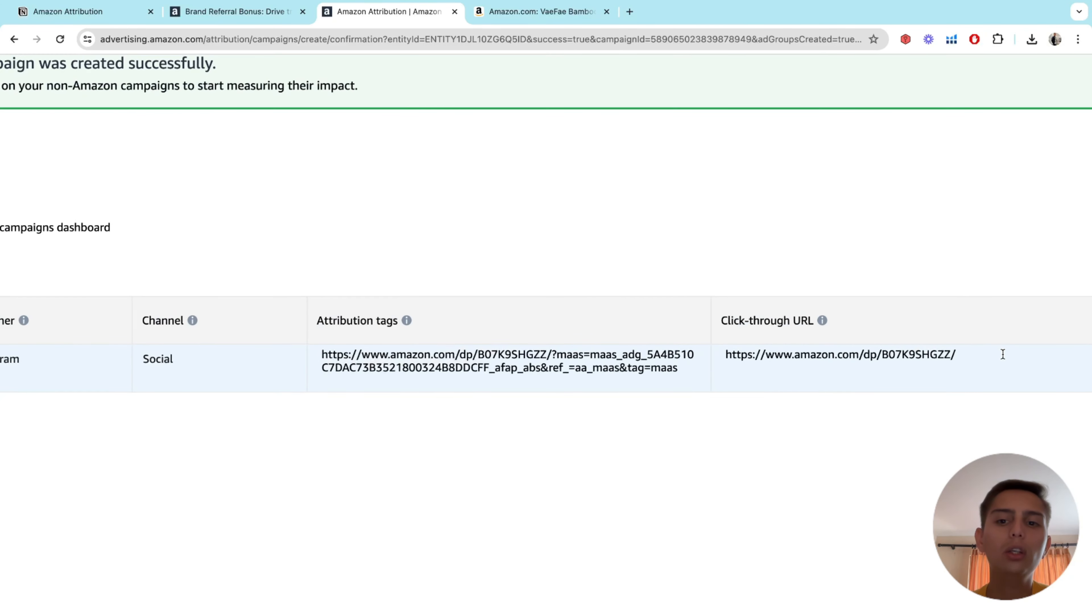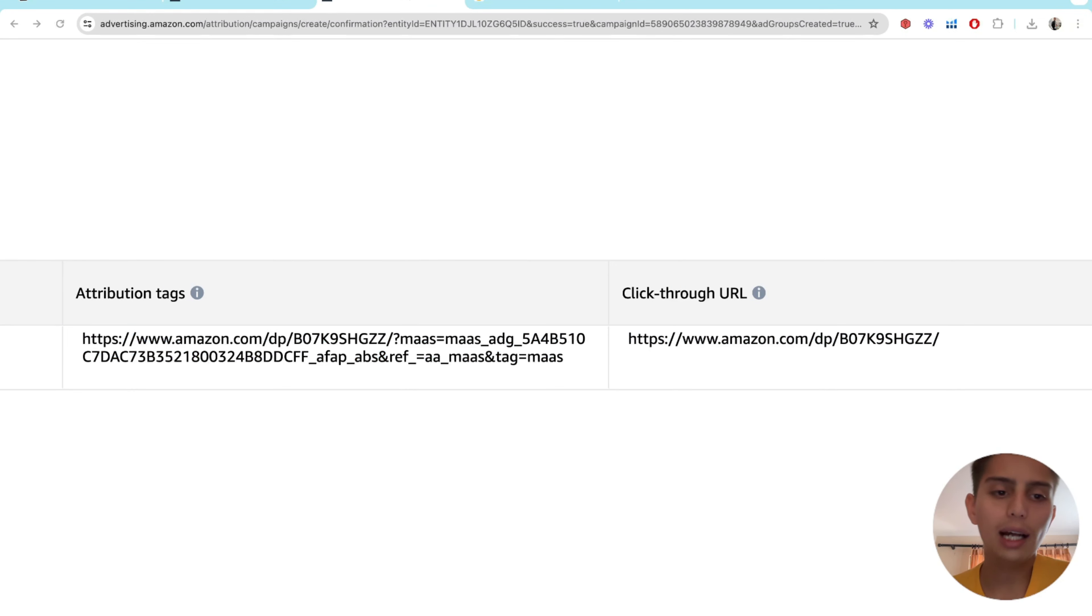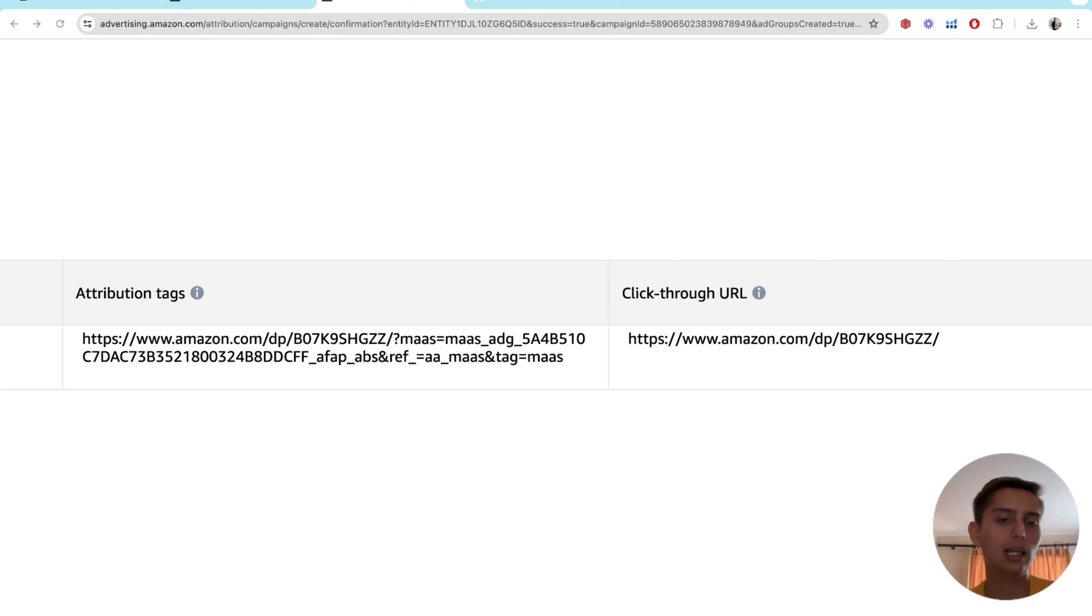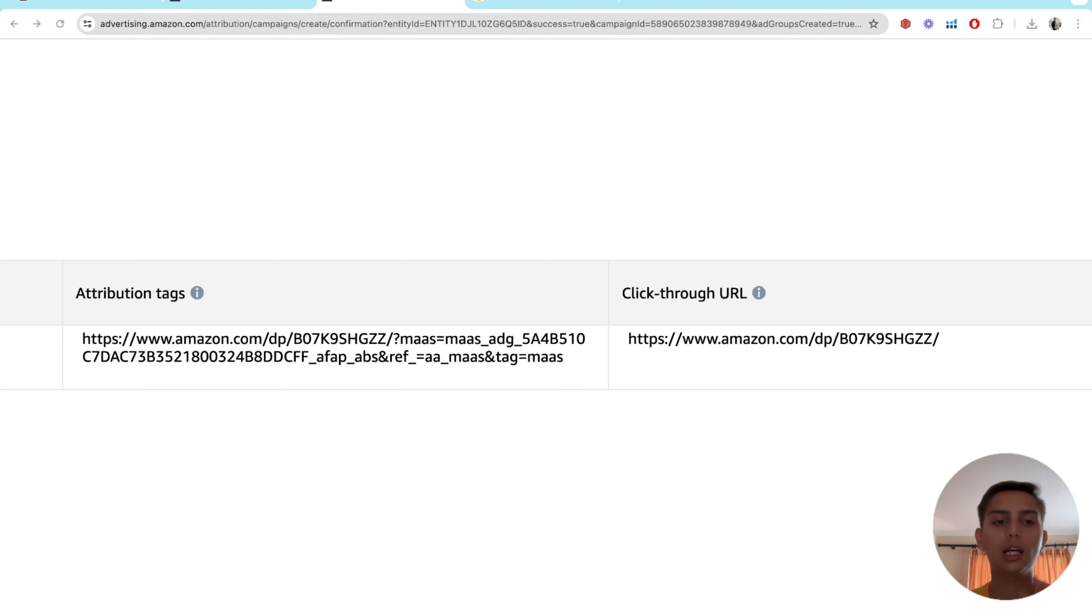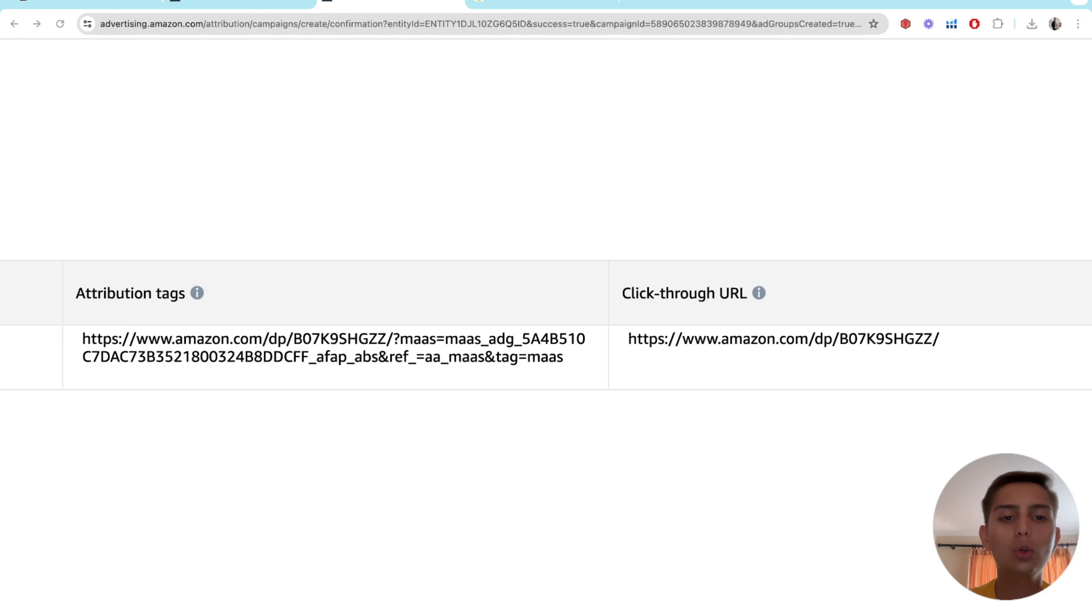Now I want you guys to see this. Click through URL and then attribution tag. On the attribution tag and click through URL, these are two different things. The attribution tag is the actual link that we're going to use on social media. So that's what we're going to copy and paste on social media. That's what we are going to have on our Instagram profiles. And the click through URL is just your product link. We're not going to need that anymore.